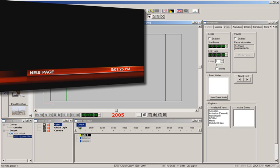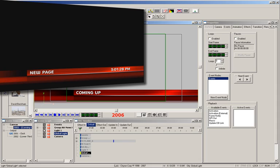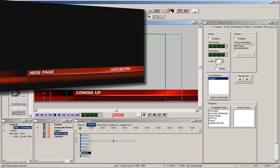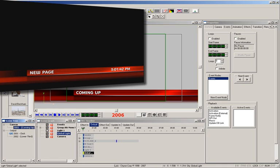The final message to read is the coming up bumper. Two things are going to happen when I play this to the output. First, the name super will affect off because the name of it is lower third and does not match the name of the coming up bumper. And two, because we have an external activation set, the clock will affect off the screen as well.